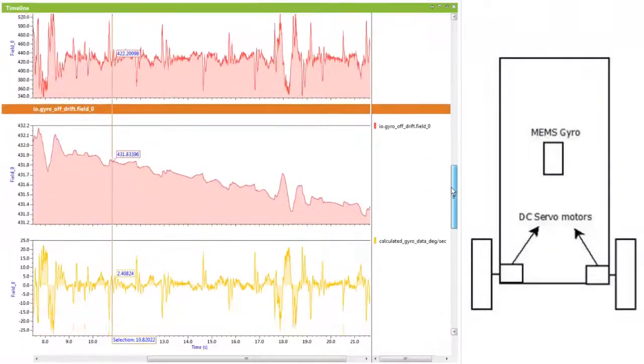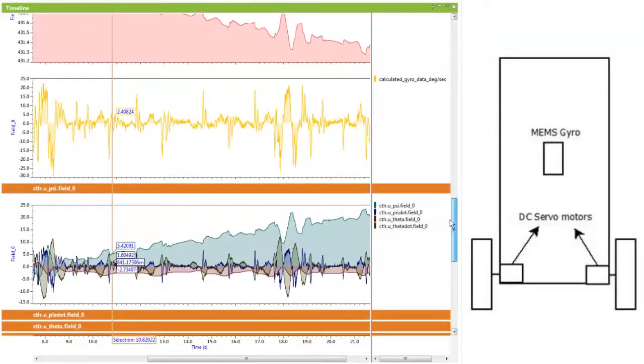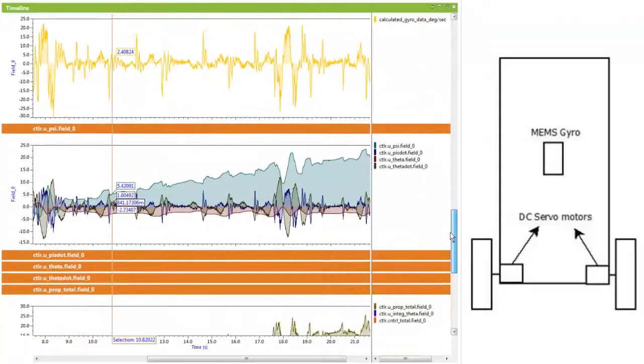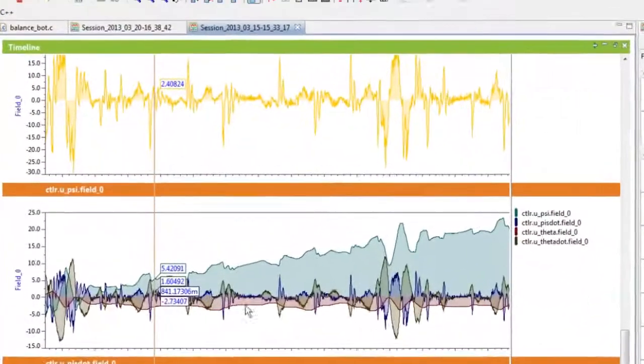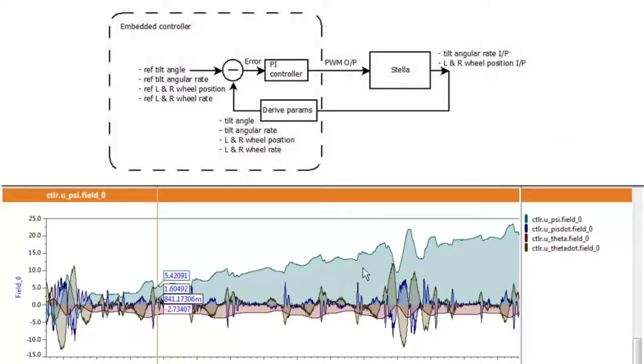This is the gyro input, the gyro drift, and calculated gyro data. And this is interesting - right here we're looking at a superimposition of various aspects of the control action that were taken to compute the total control output.